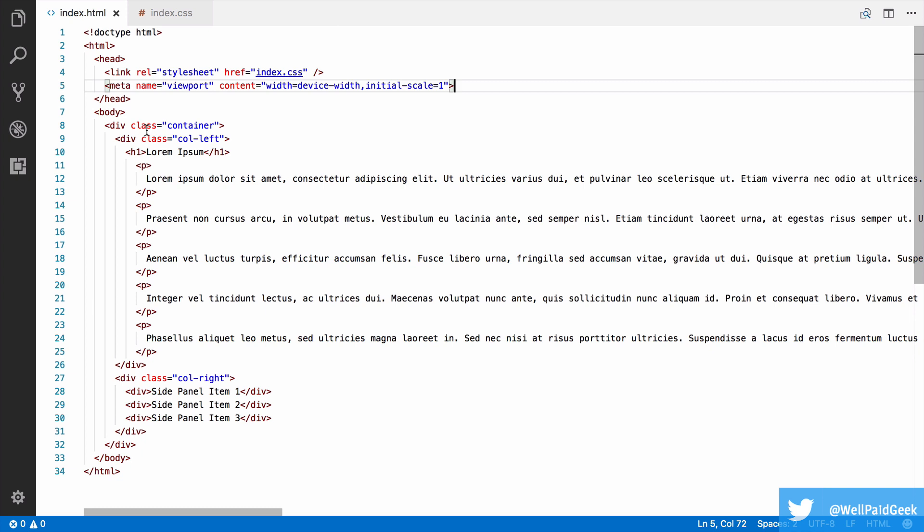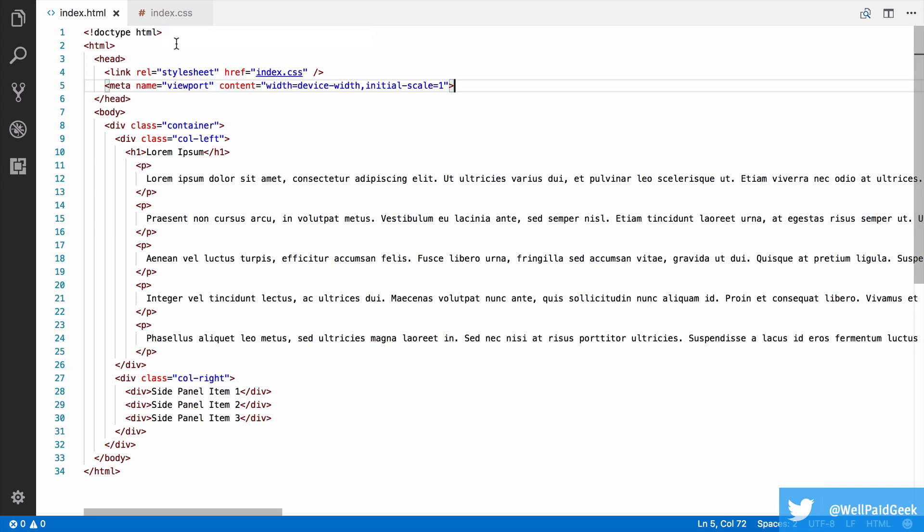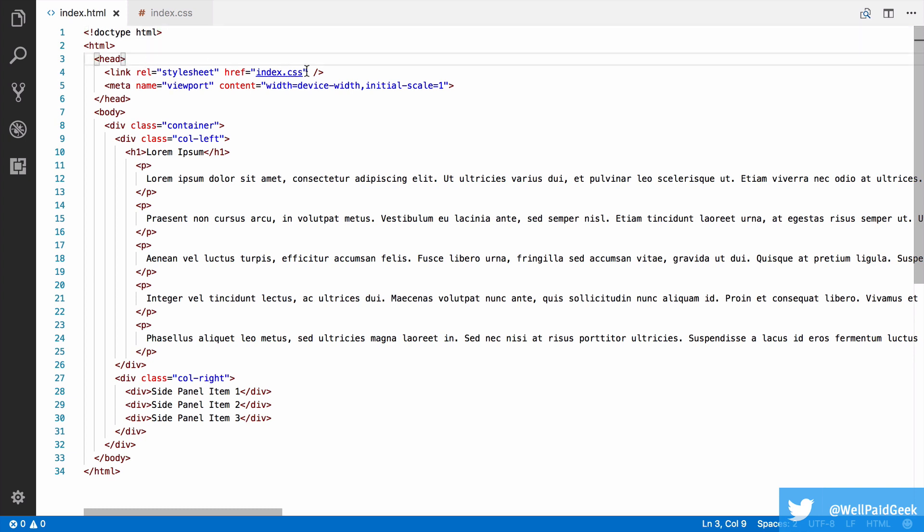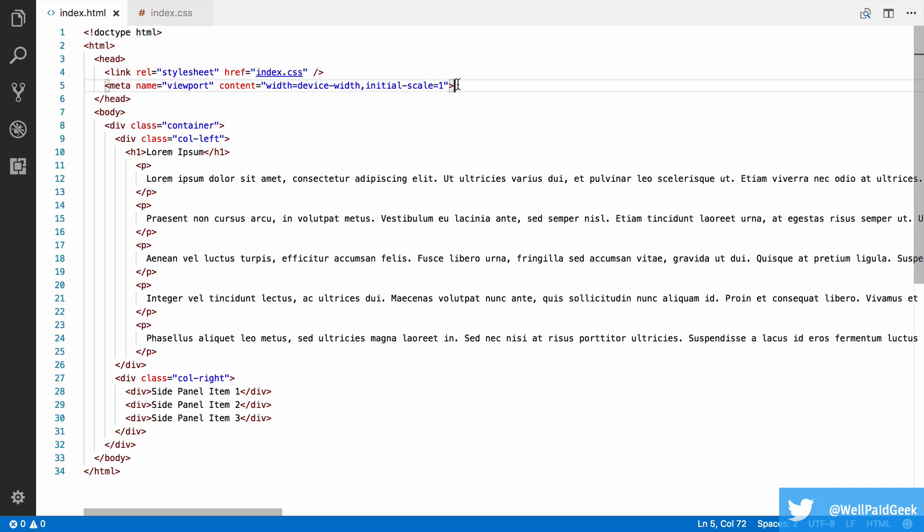The web page is very simple. There are just two files, index.html and index.css. In the HTML file, we have the doc type, which is set to HTML. In the head, we import index.css for our styles.